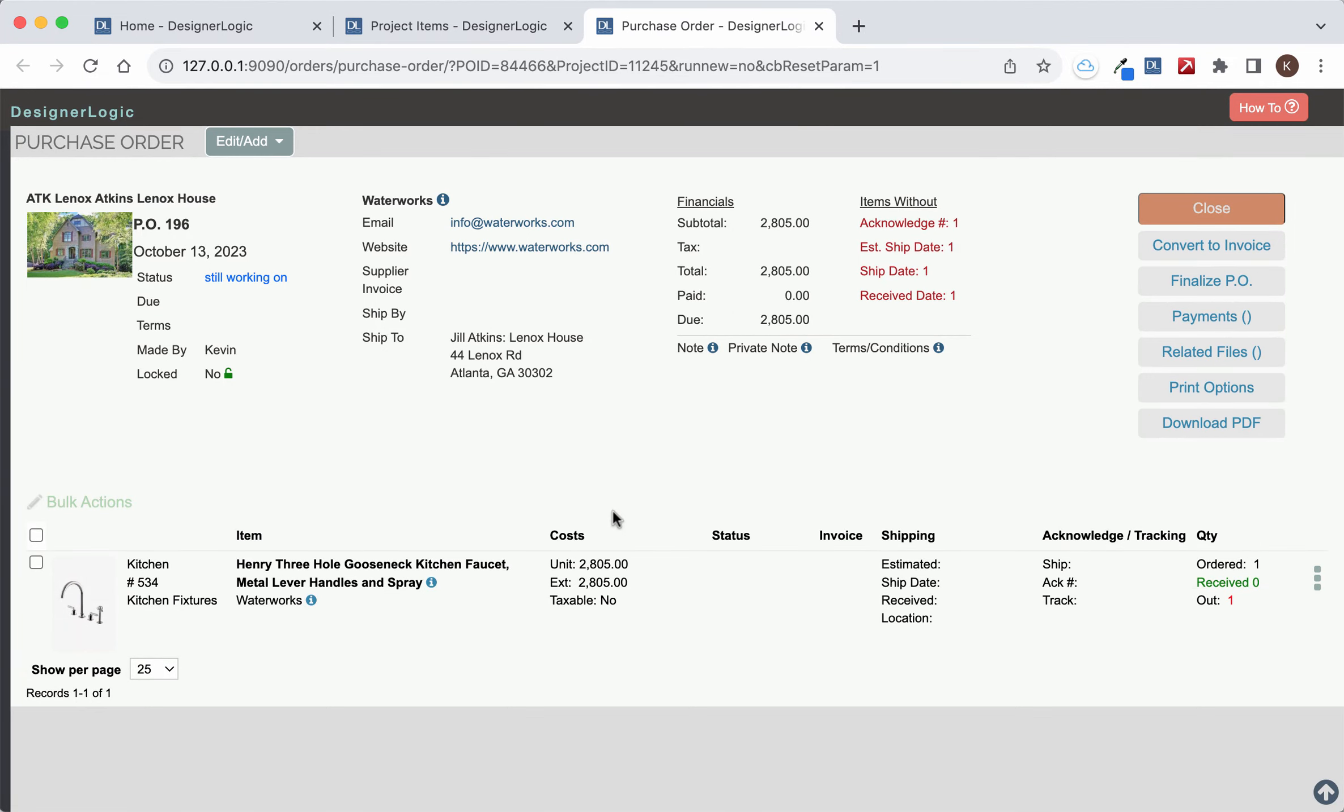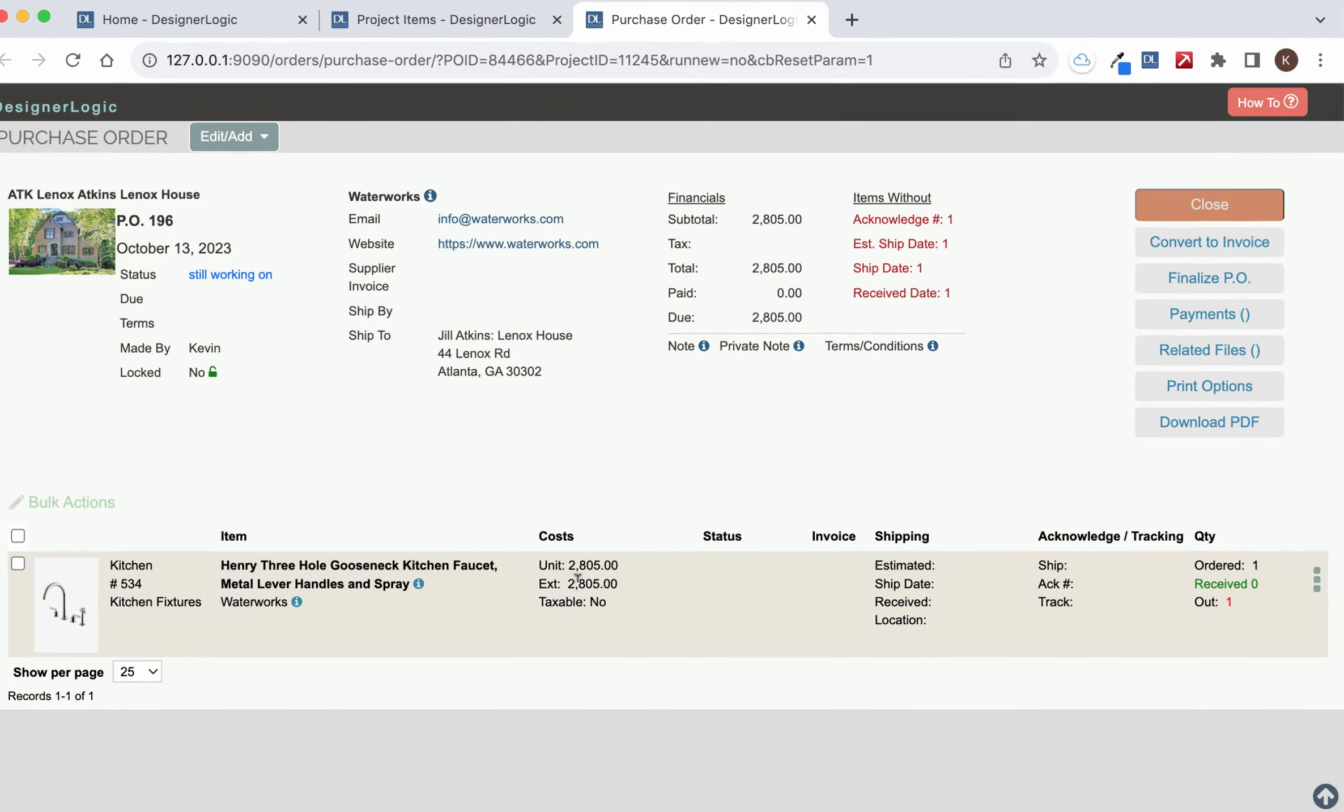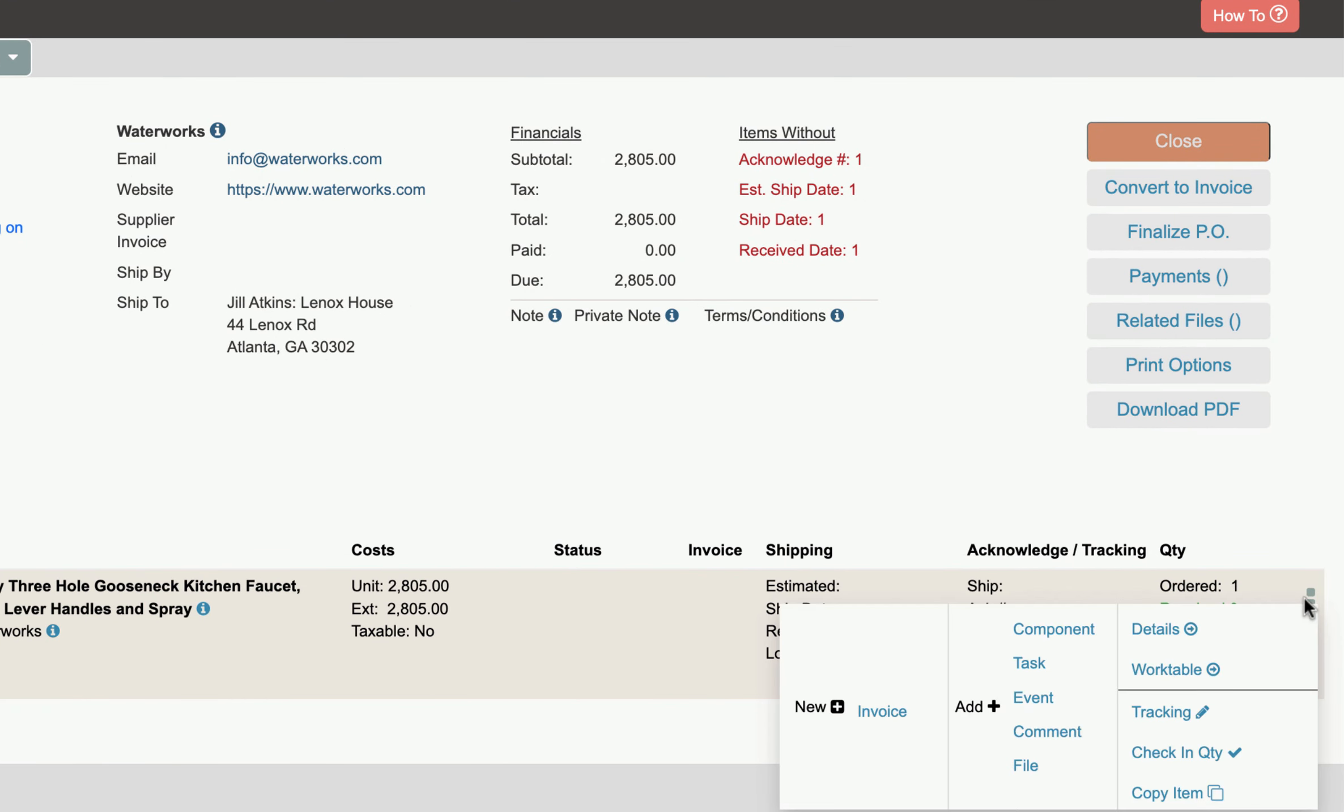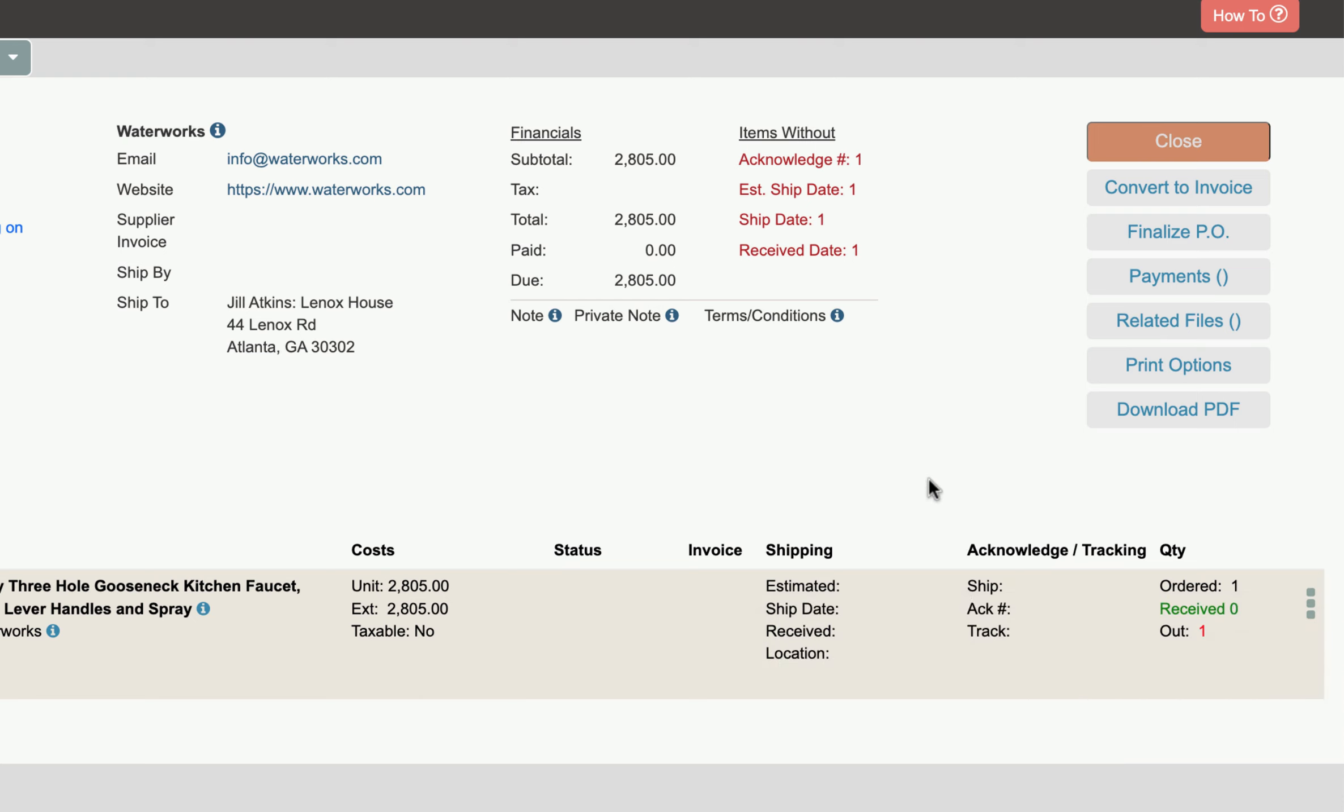And here it will open up the purchase order with that item on it. You can see all the information for the item is down here. And if you hover over the three dots you can always get to all that edit information and everything else that you need to do for that item.